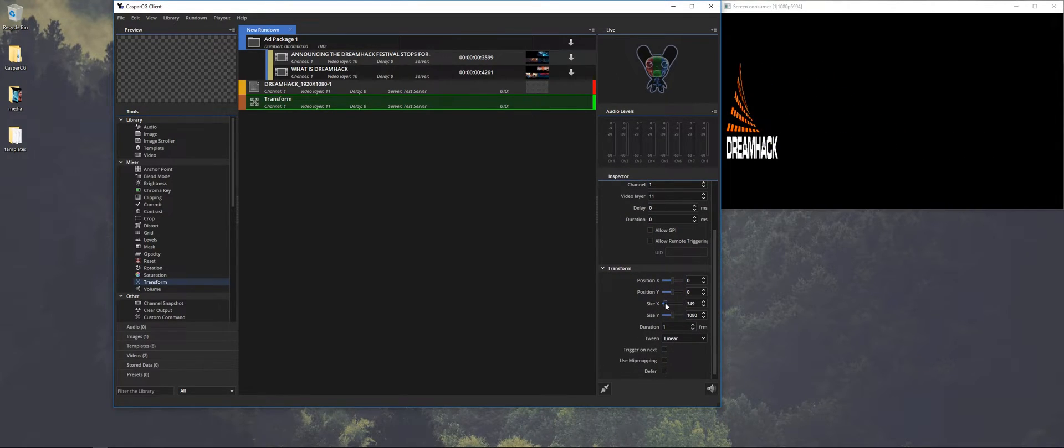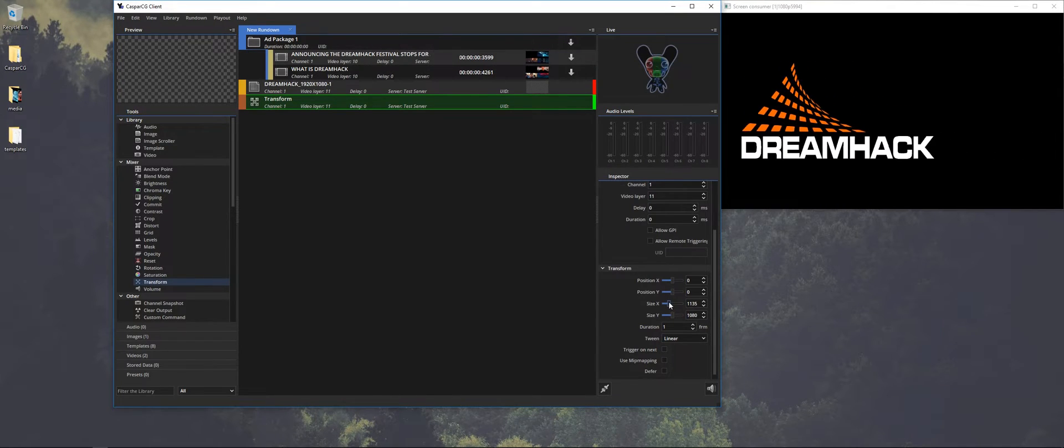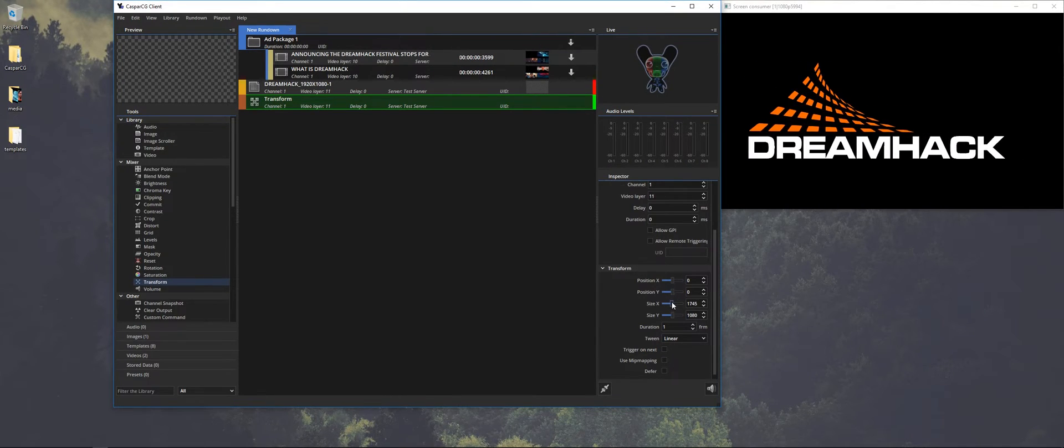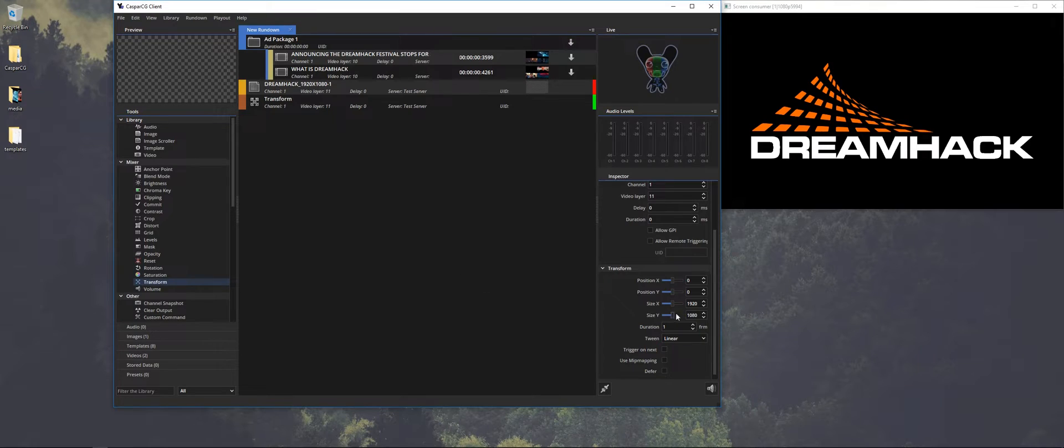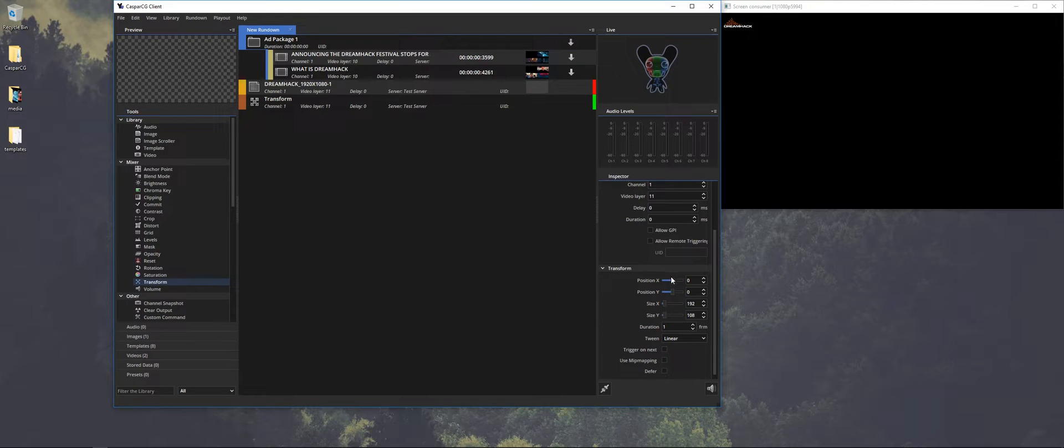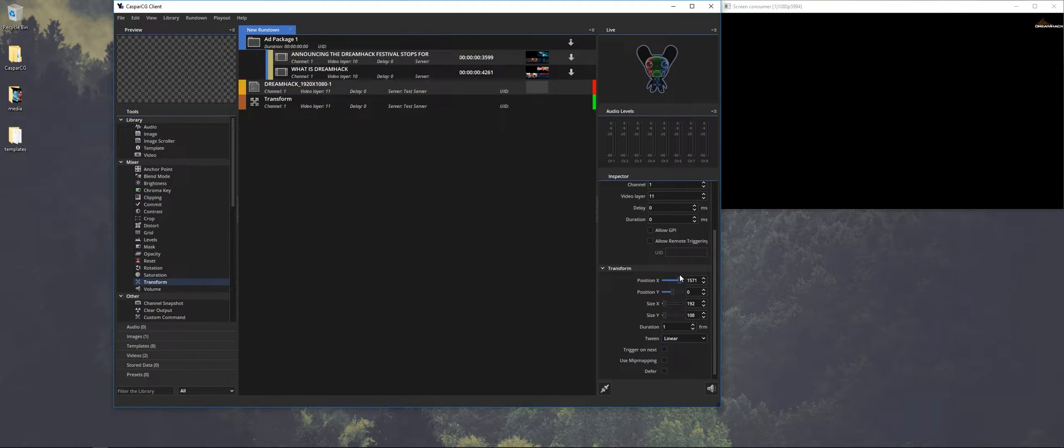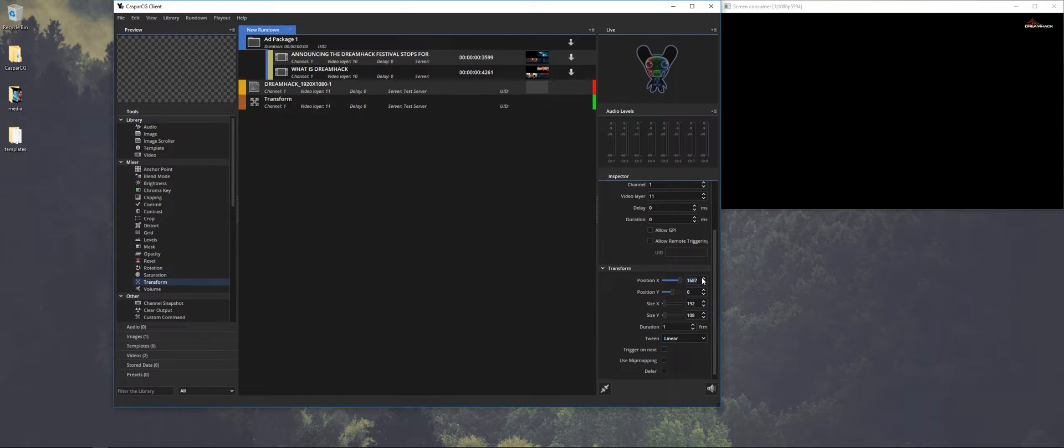Underneath here you can find the different sliders and how you can transform or make a different size. And let's say I just want to have one tenth of the size. So now it's on top. With the position you can change the position within the output of CasperCG. I think somewhere here is pretty fine.